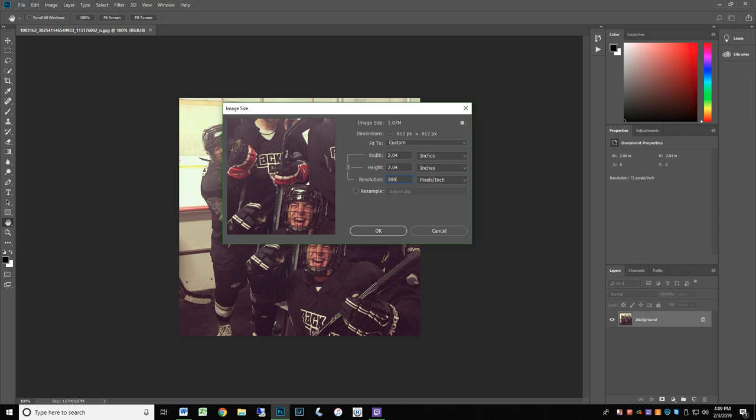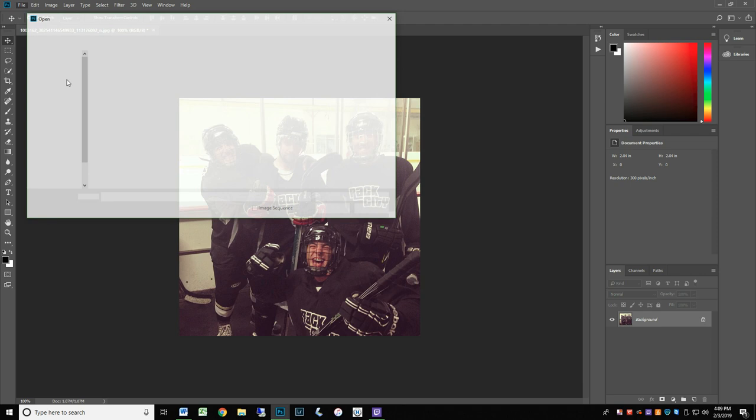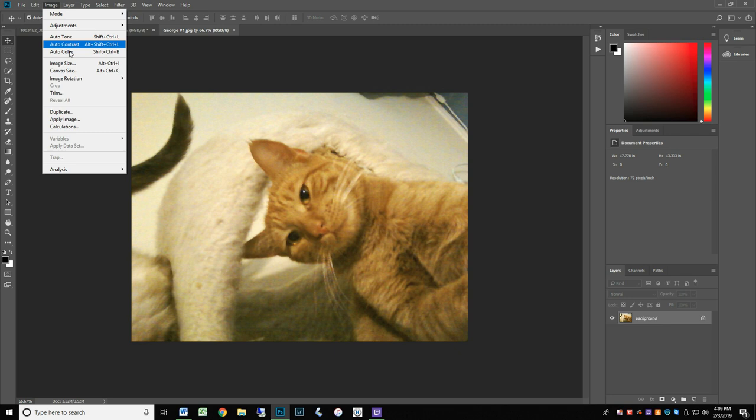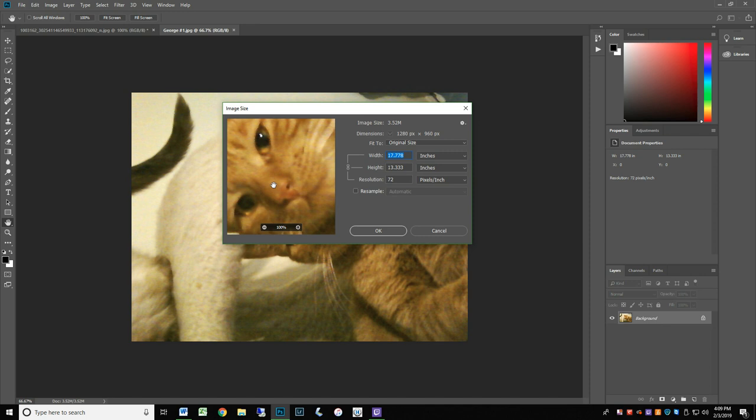Let's look at another file that is from an older point-and-shoot digital camera. Open the file in Photoshop and go to image size again under the image tab. You will see that at 72 ppi, this image is approximately 13 by 17.